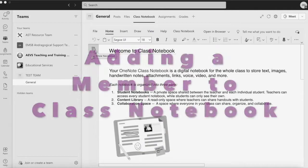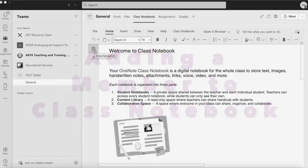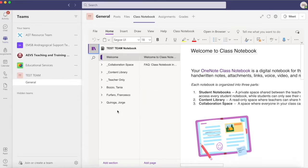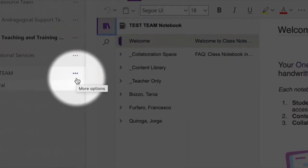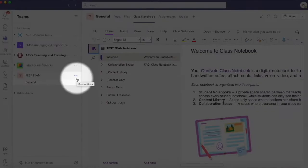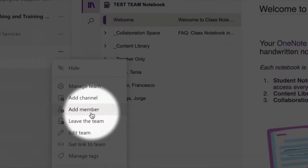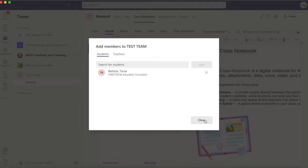Adding a member to Class Notebook. My team currently has three members: Tania Batso, Frank, and George. I now want to add another member to the team. I will do so by navigating to the ellipsis next to the team name, then I'll select Add Member and I'll add Tania Batista.